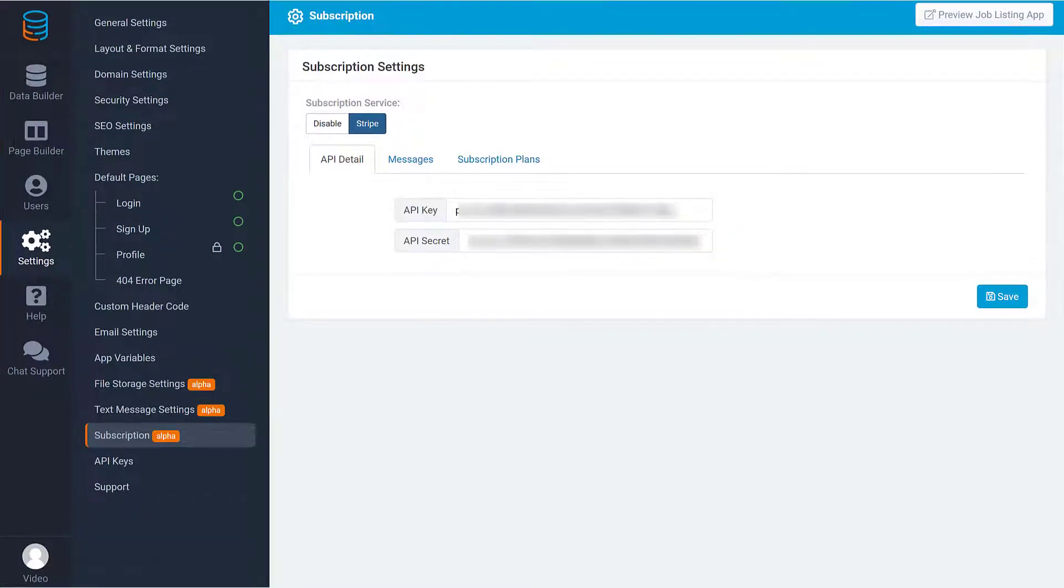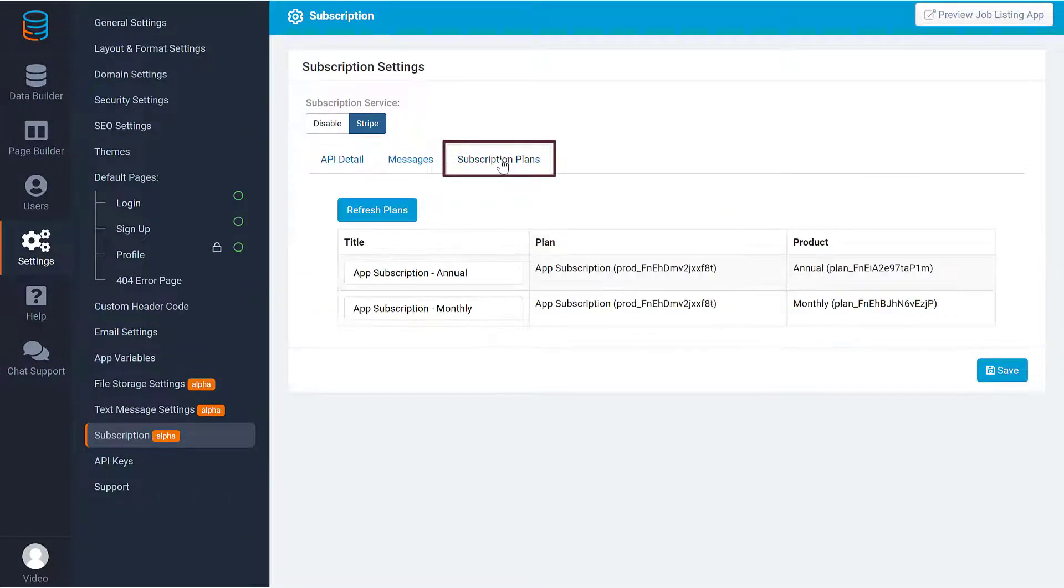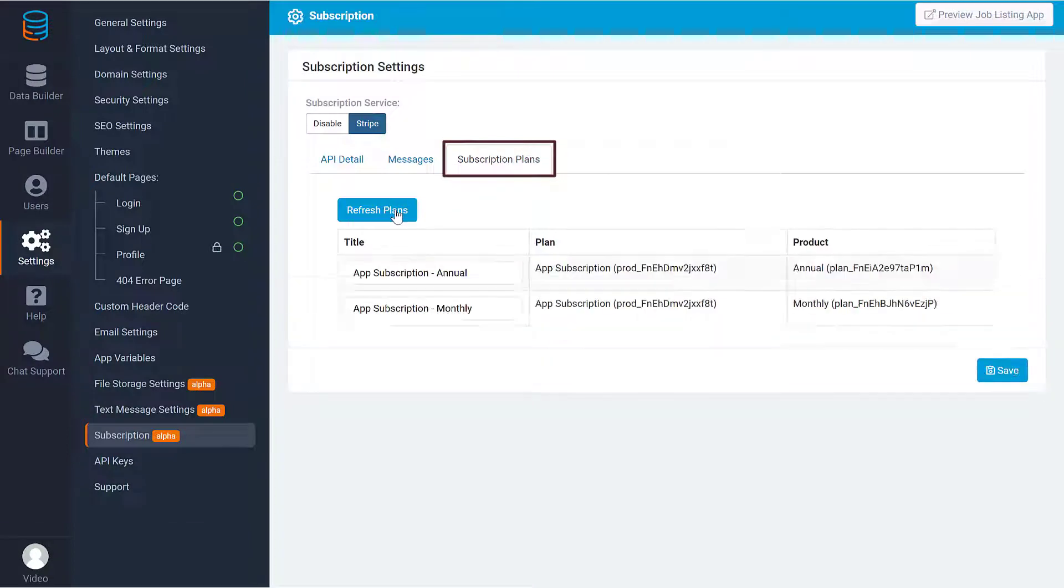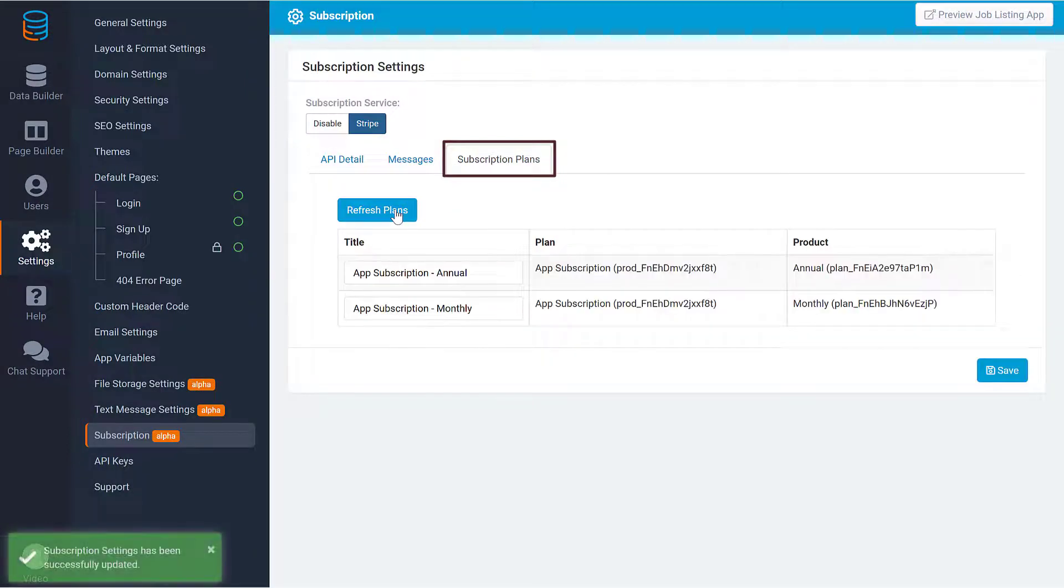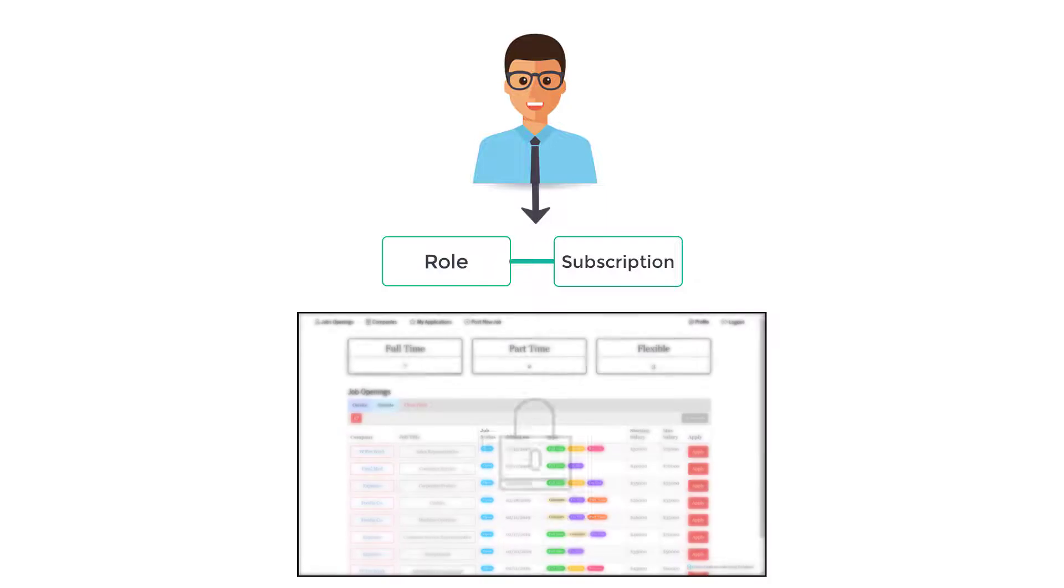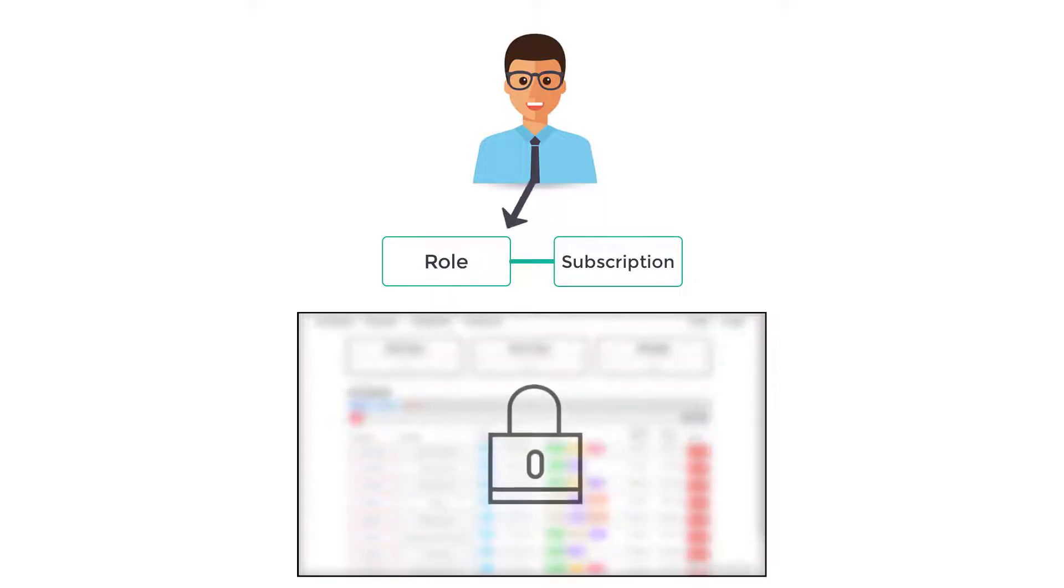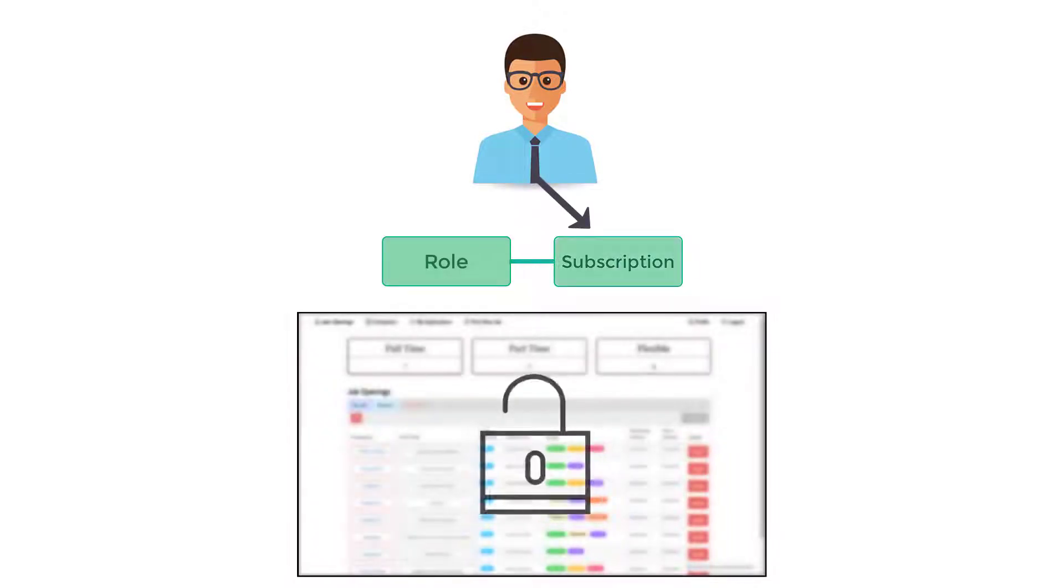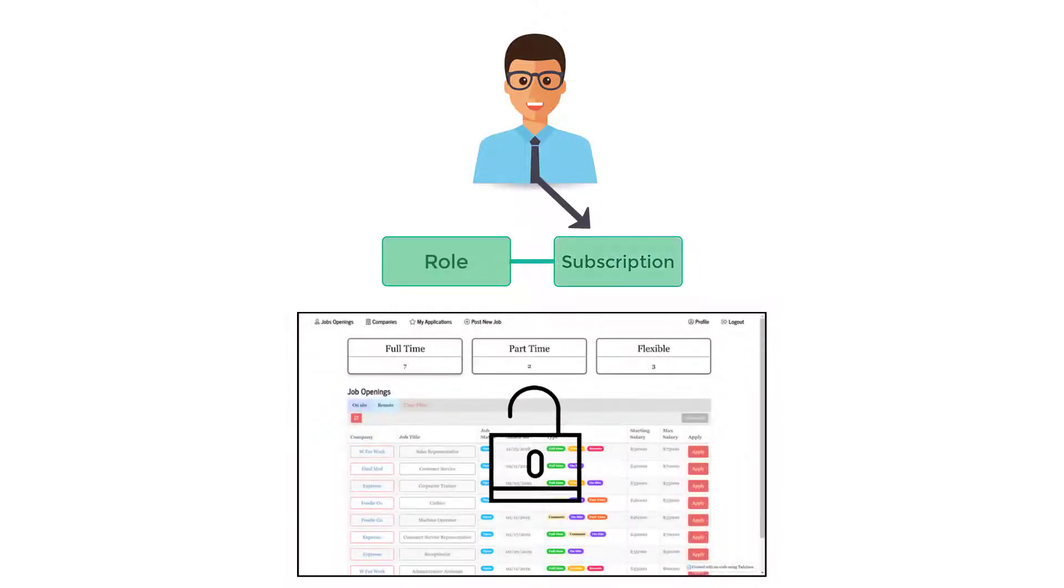You can now see all the plans you added in the Subscription Plans tab by clicking Refresh Plans. Subscriptions work on top of user roles. When a user tries to access a page that's restricted to a role, TataBase will check to ensure that the user has an active plan that's associated with this role.